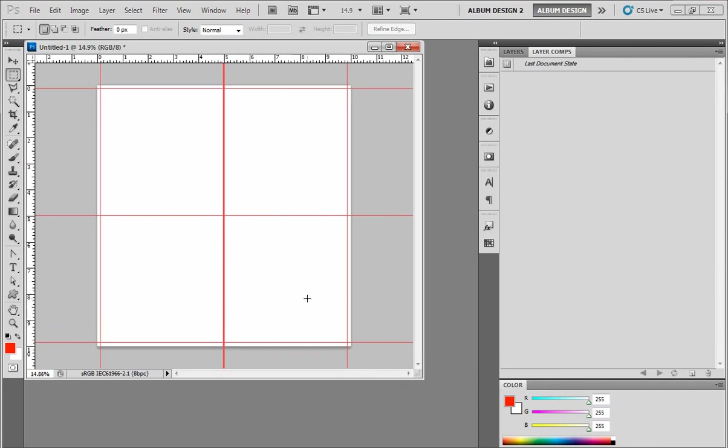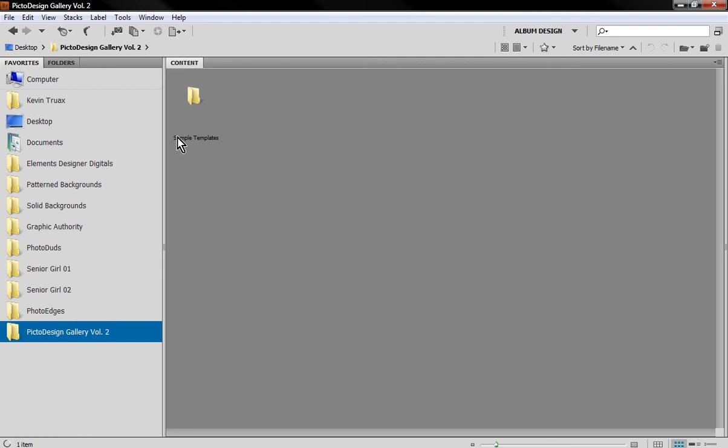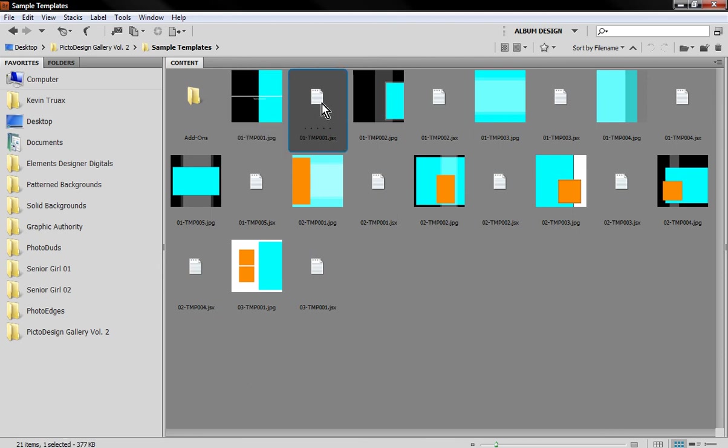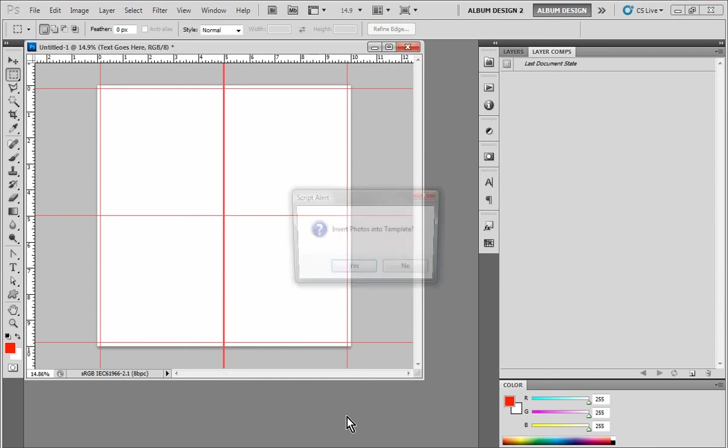When I hit OK here, what I get is a brand new document with a series of guidelines that is required by iBind Designs. This is an opens up. Then I'm going to come into Bridge and go to those sample templates we downloaded. When you download the sample templates, you'll have a folder on your desktop called Pikto Design Gallery Volume 2. In that folder, there's a folder called Sample Templates. In Bridge, we have a JPEG thumbnail and then the actual template file itself. We just double click on our template file, kick back, and wait for something to happen.